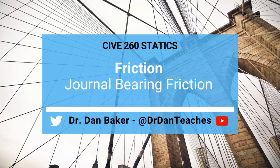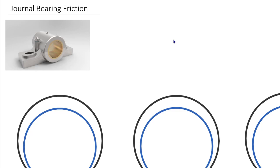Hello students of statics, this is Dr. Dan Baker. In today's video we are going to focus on journal bearing friction — the same journal bearings we talked about back in 3D equilibrium, where they have resistant forces perpendicular to the shaft and resistant couples. We can see a 3D CAD rendering here: there's an inner sleeve with a smooth shaft going through the middle, so no resistance to forces along the length of the shaft.